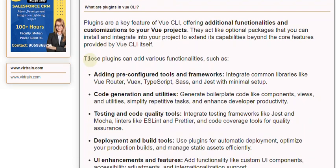These plugins can add various functionalities, such as adding pre-configured tools and frameworks, integrating common libraries like Vue Router, Vuex, TypeScript, SASS, and Jest with minimal setup.